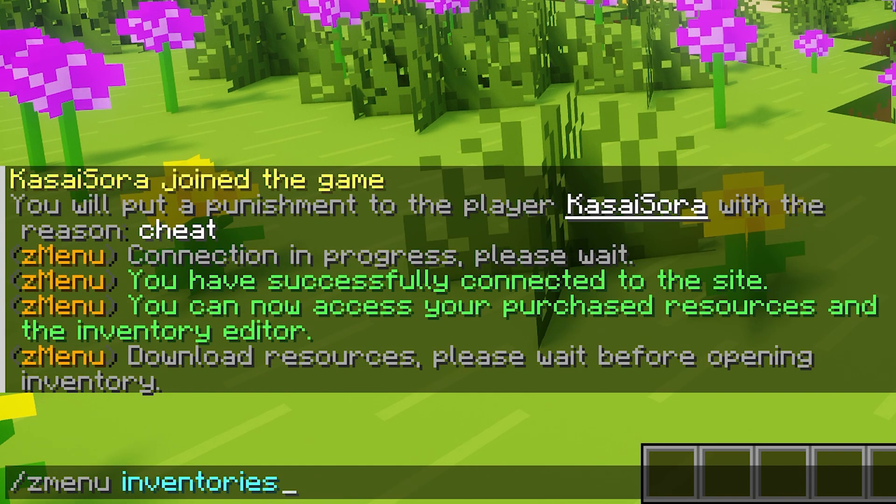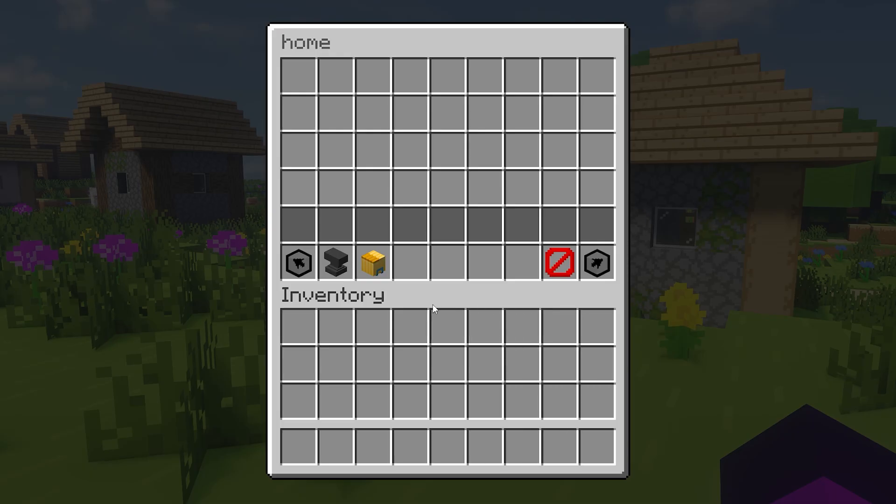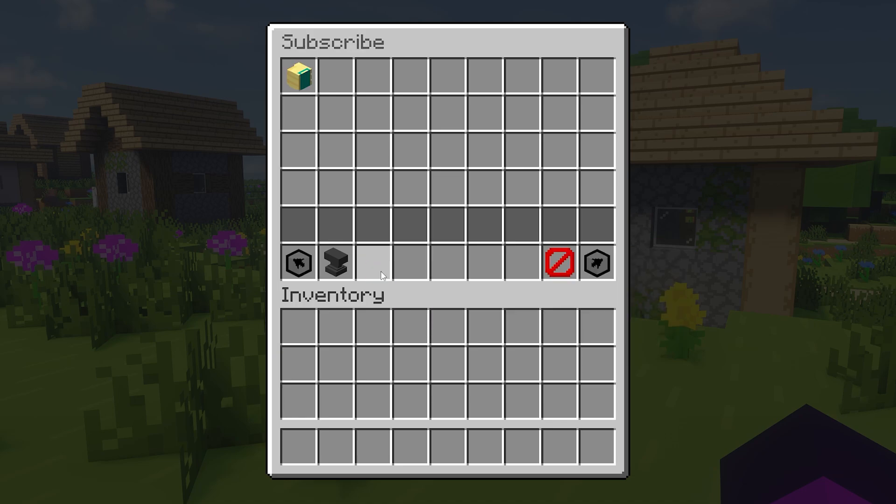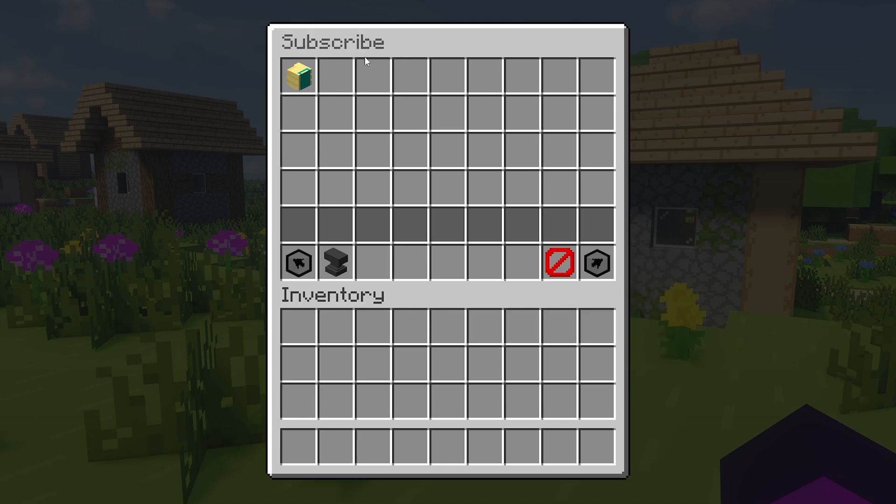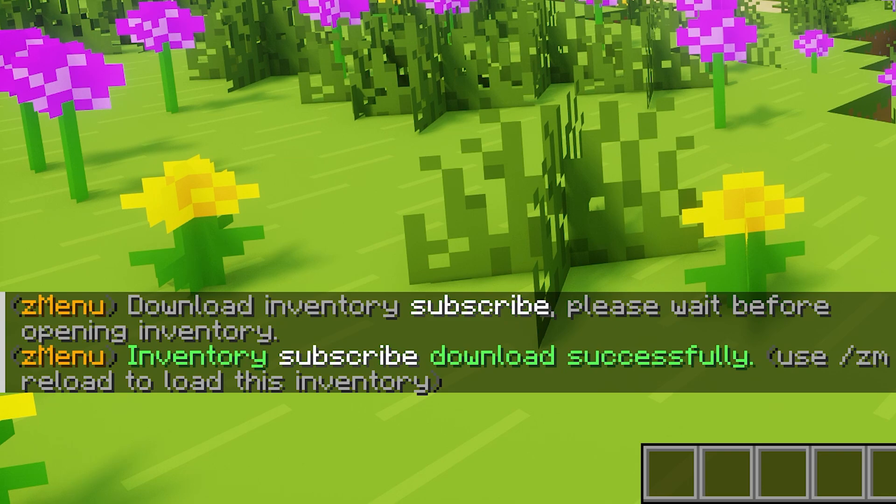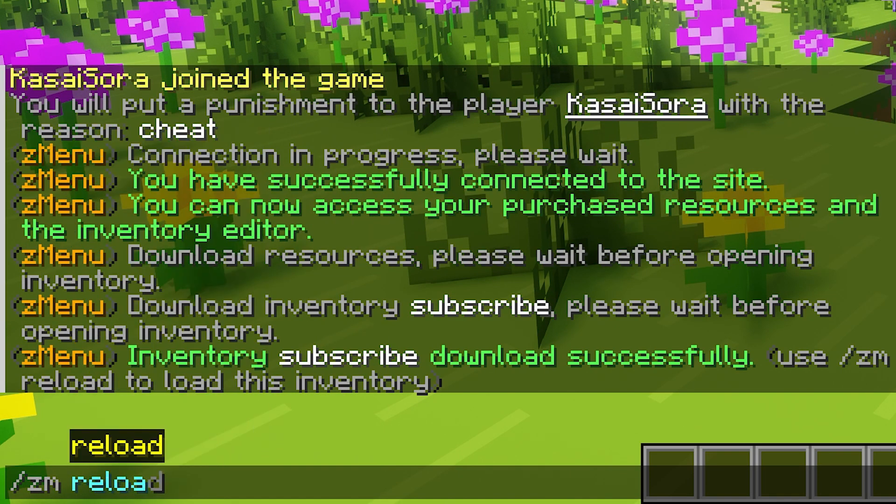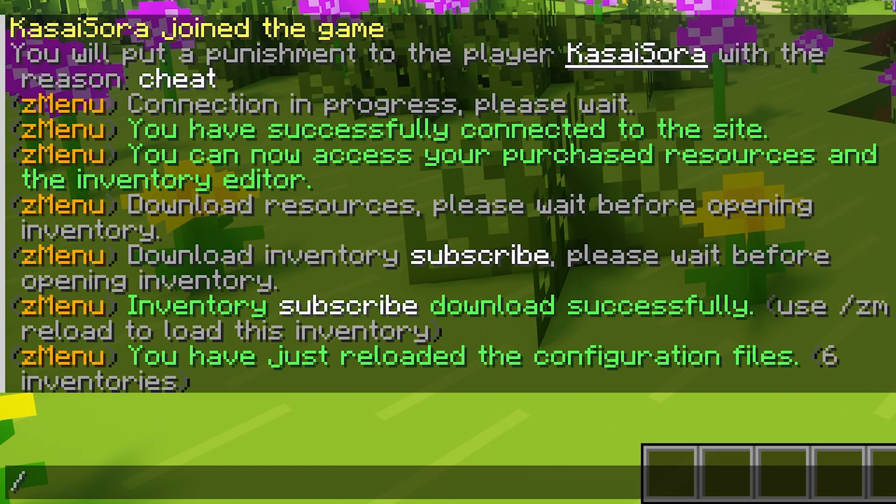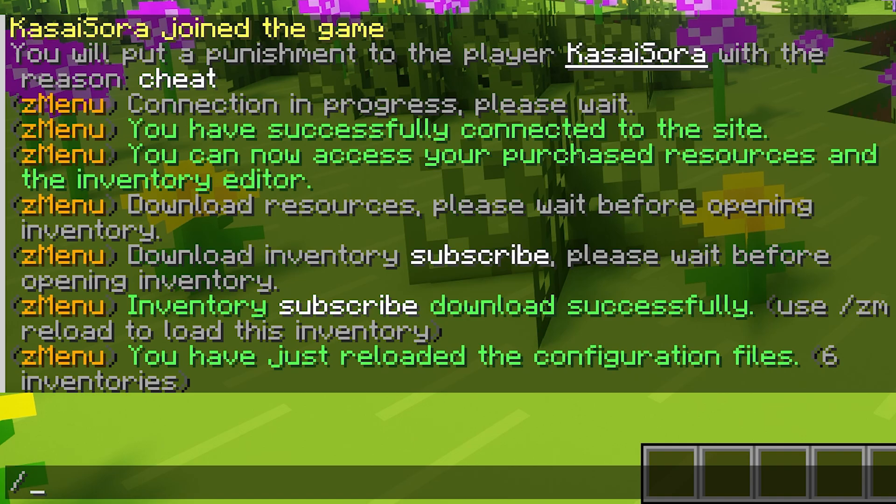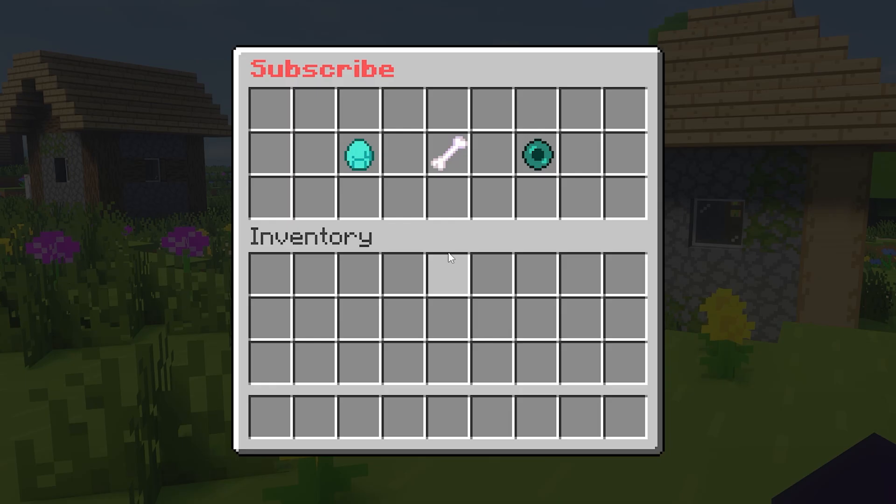There we go. Z menu has now been connected to the inventory builder. After that in game, we can type slash Z menu inventories, which will open up this menu. And over here at the bottom, we find the subscribe folder we created on the Minecraft inventory builder website. When we click on there, over here at the top, here it is, the inventory we just created. Simply left click to download, then type slash ZM reload. And after that, we can open it up by typing slash ZM open and then subscribe. And there we go. There it is.